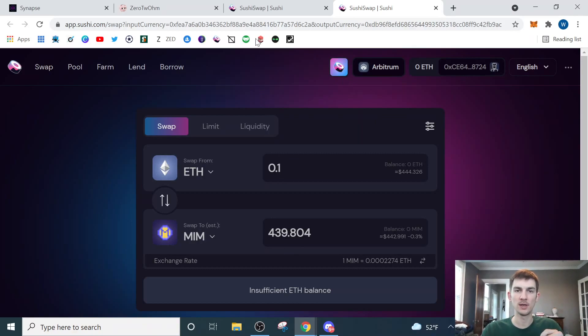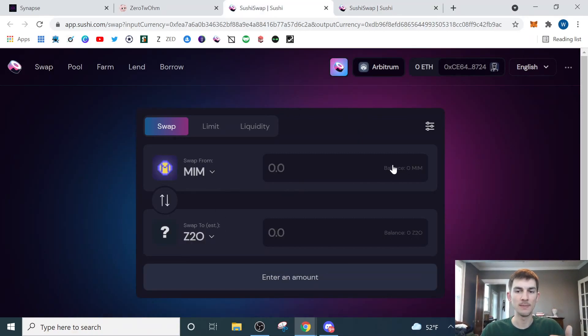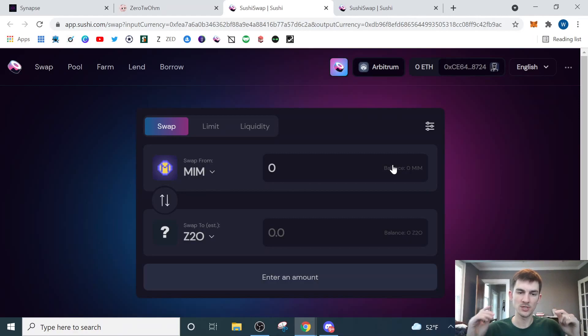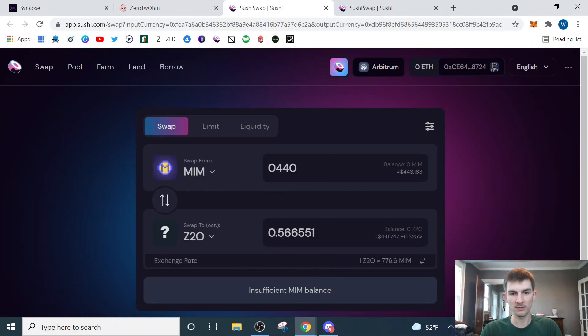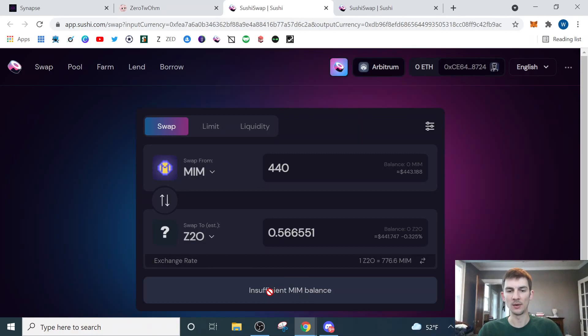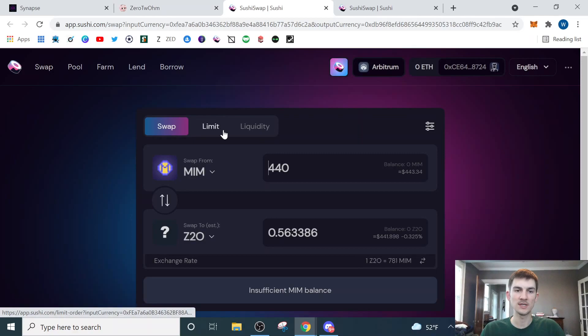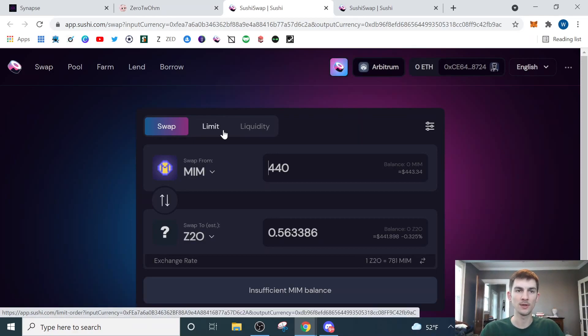So then I can come back over here to my MIM to Z2O pair, and I'll hit max and put all of my MIM that I just purchased into Z2O, and I'll hit submit. So this was 440 or whatever, right? And that gives me about half of one Z2O. So I would hit submit, again, be prompted by MetaMask, hit confirm. Once that processes, I will now have Z2O in my wallet.